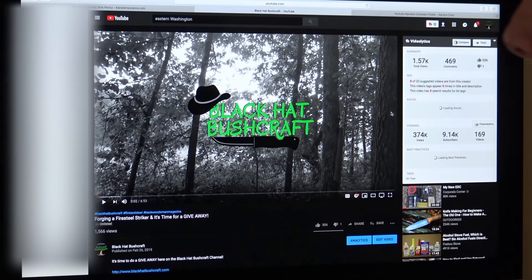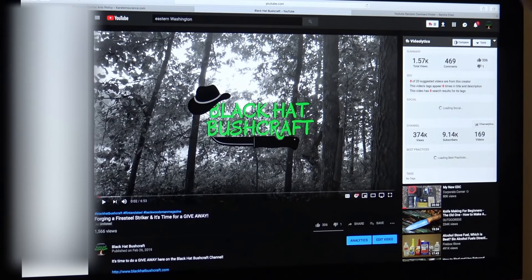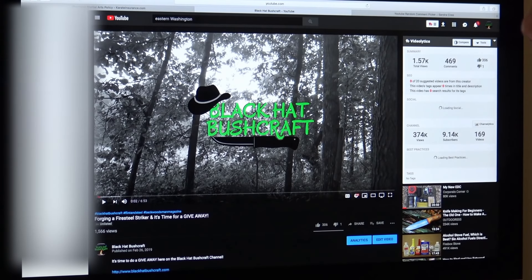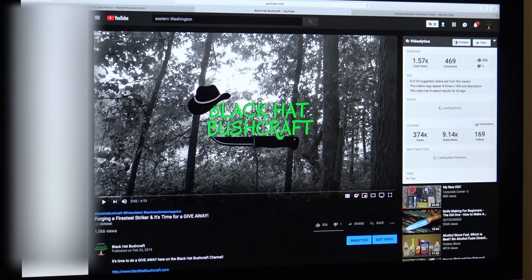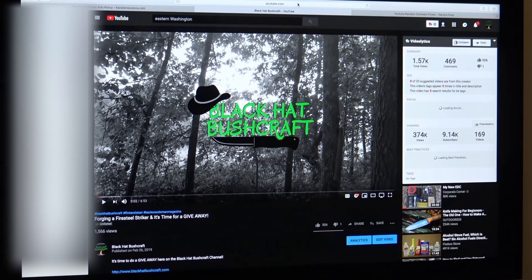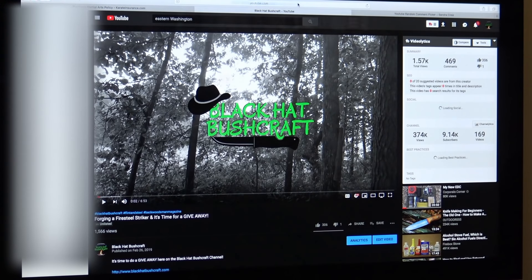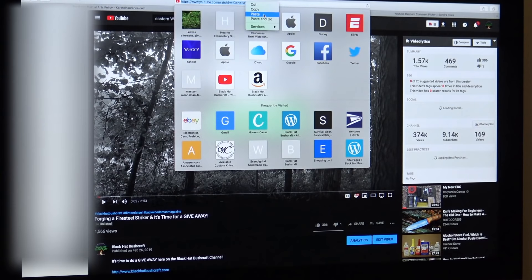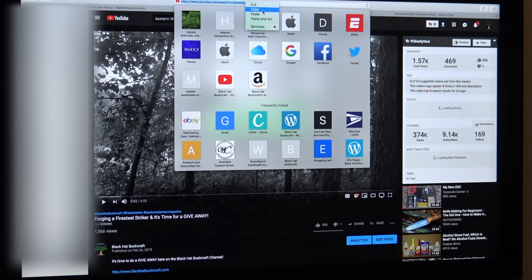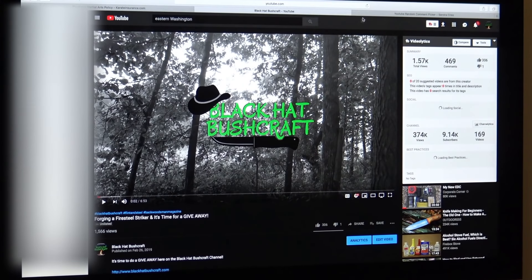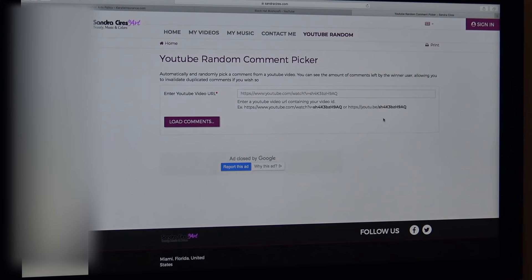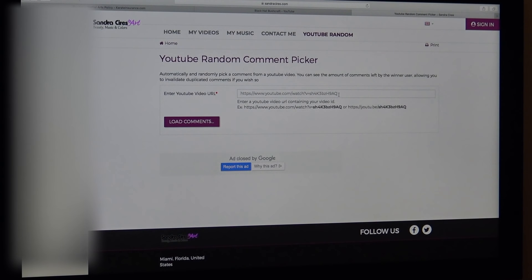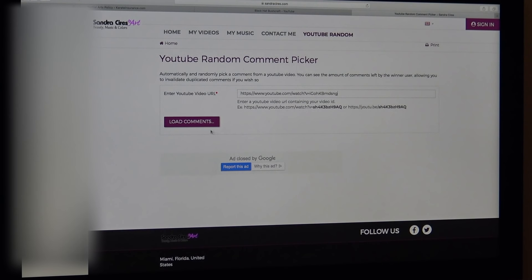All right, so I'm all set up now to actually pick our winner. And this is the video where I announced the giveaway and the video where the comments will determine the winner. So what I'll do is come up here and click on copy for that URL. I'm going to come over here to a random comment picker. All I have to do is insert that URL right here.